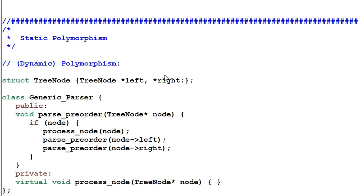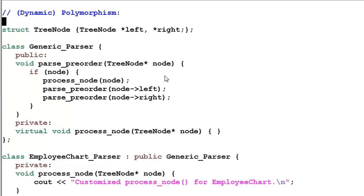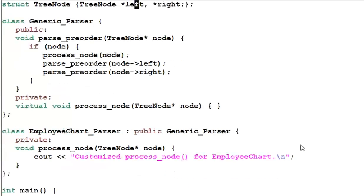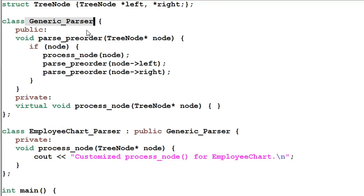Here I'm giving you an example of dynamic polymorphism. This is an example of tree parsing. We have a class GenericParser, and the GenericParser has a member function parsePreorder which does the preorder parsing of the tree.